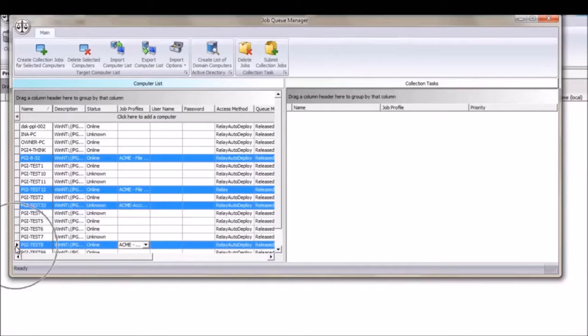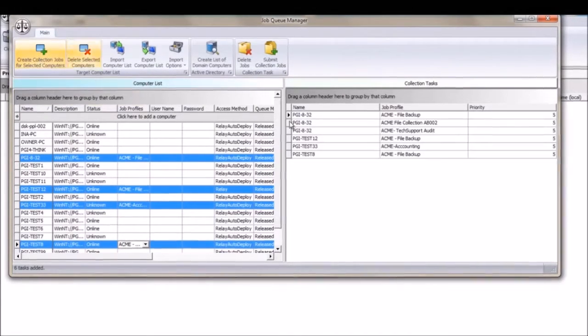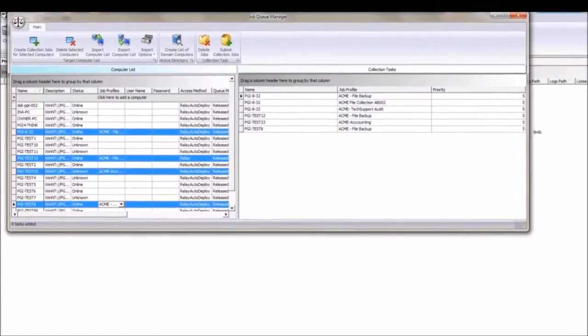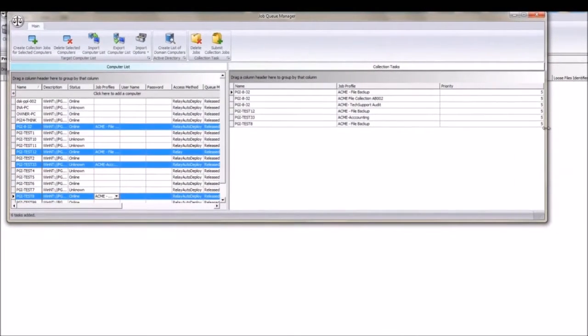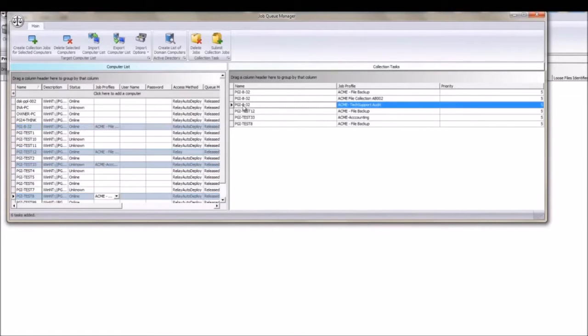Using the Ctrl key to select multiple computers to run, I then click Create Collection Tasks. Once clicked, the tasks will appear in the Collection Tasks grid where they can be reviewed before submission.